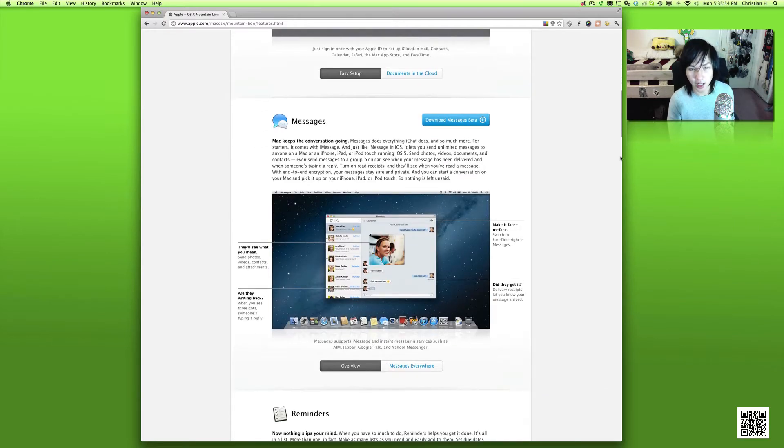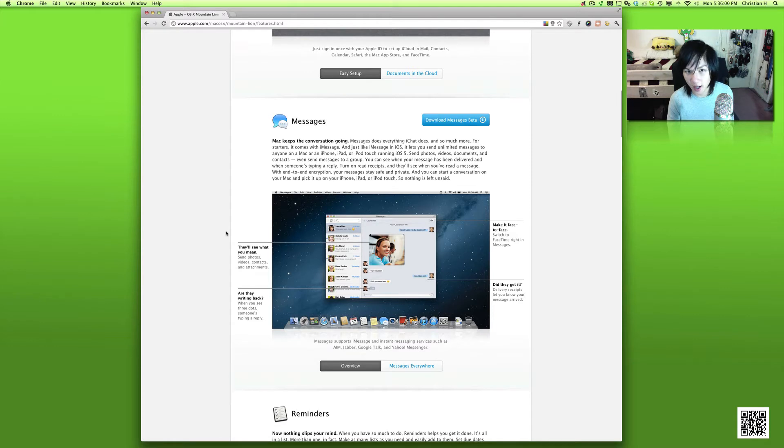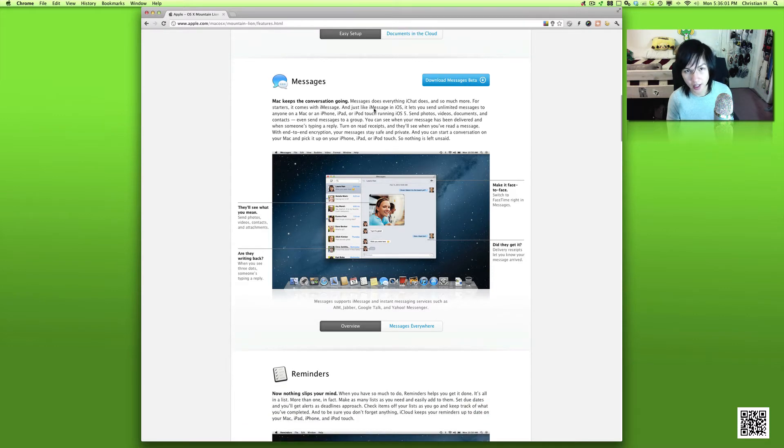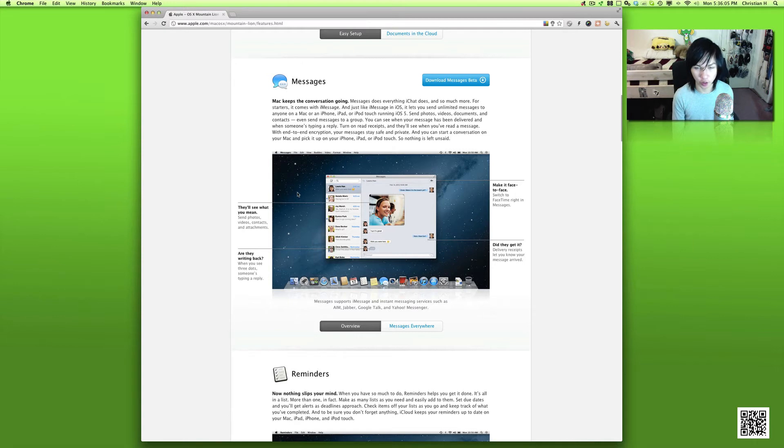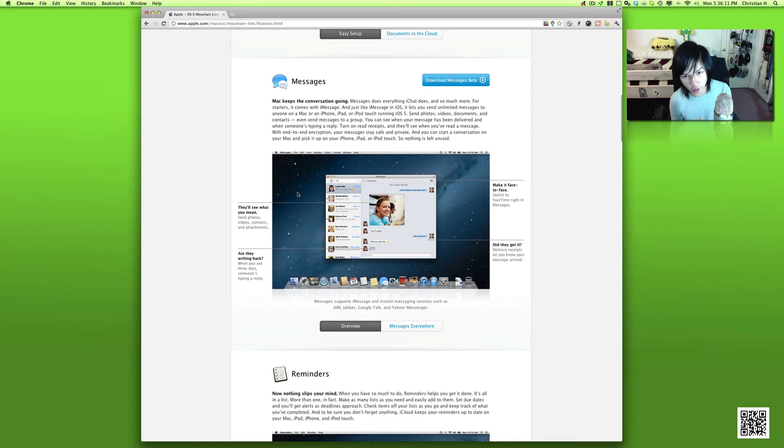Now we have iMessages, which is one of the first new additions, and there is even a beta version that you can try out right now if you have a Mac. Basically this allows you to continue the conversation from your phone, your iPad, your iPod onto your Mac desktop and vice versa.